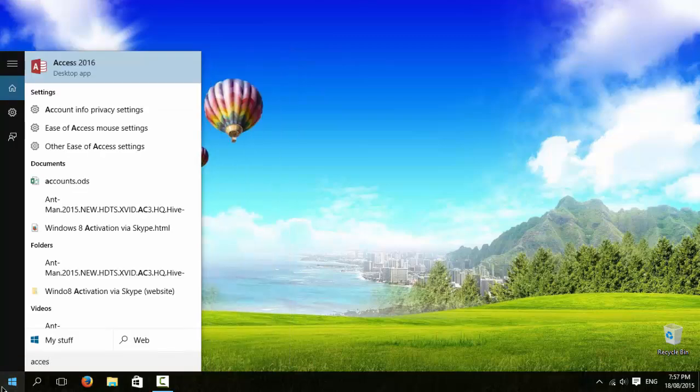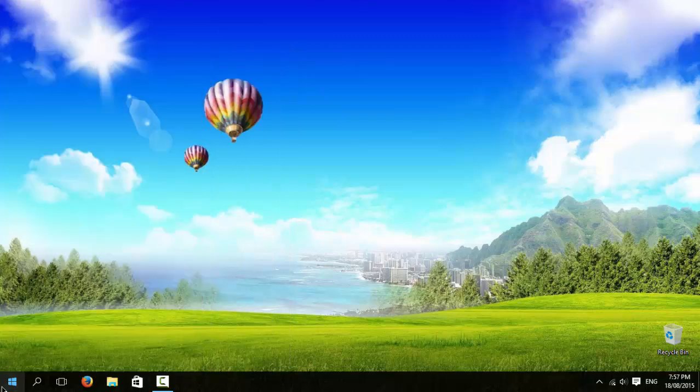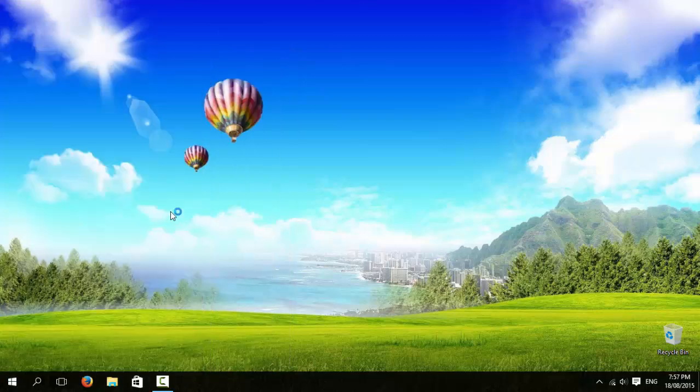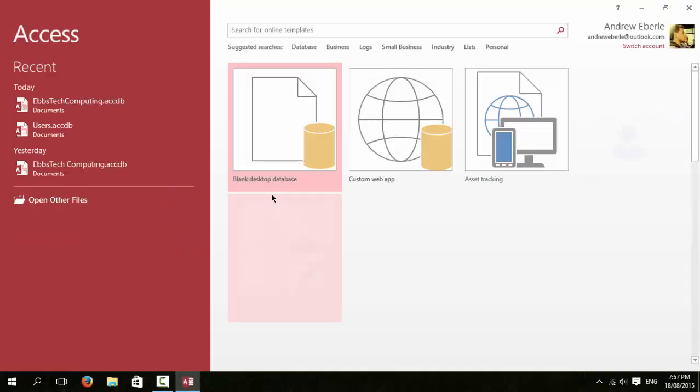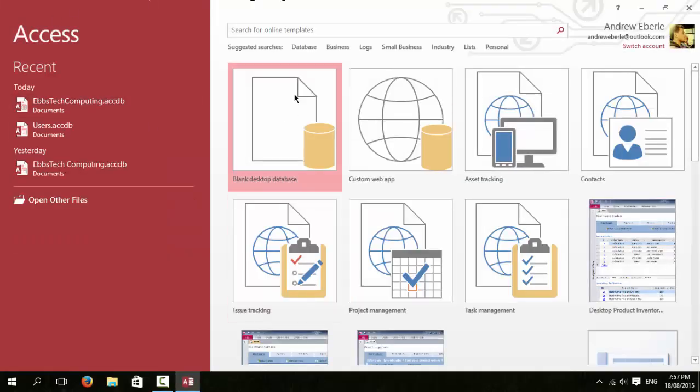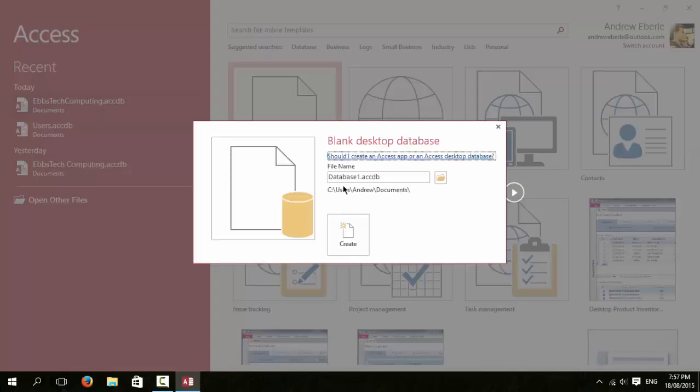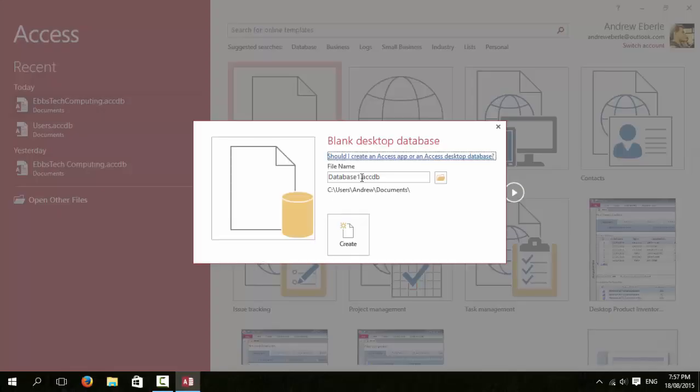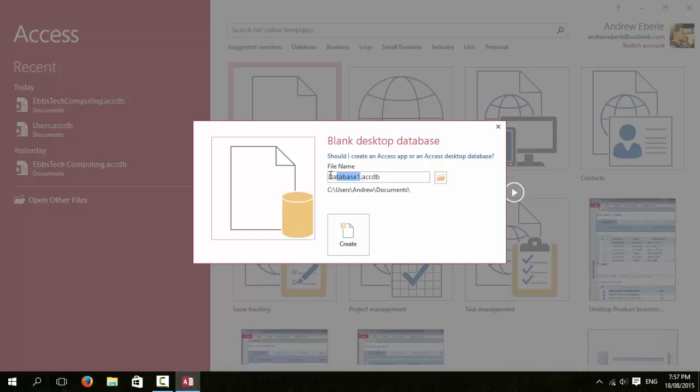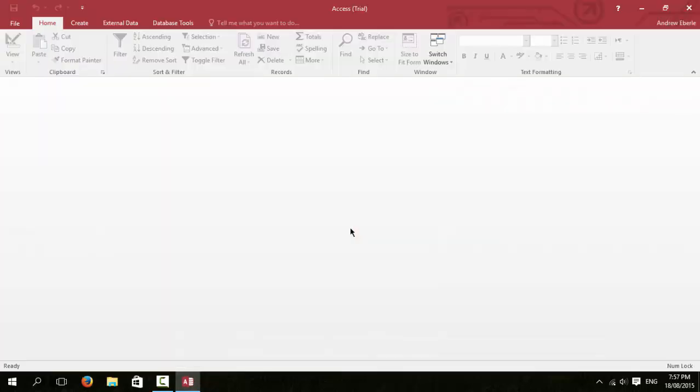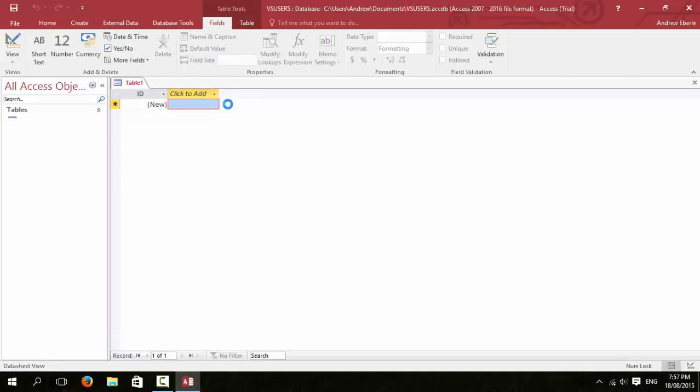First we're going to start off by going to Access, load up and just click on database and name it something. I'm just going to call it VSUsers, that'll do.